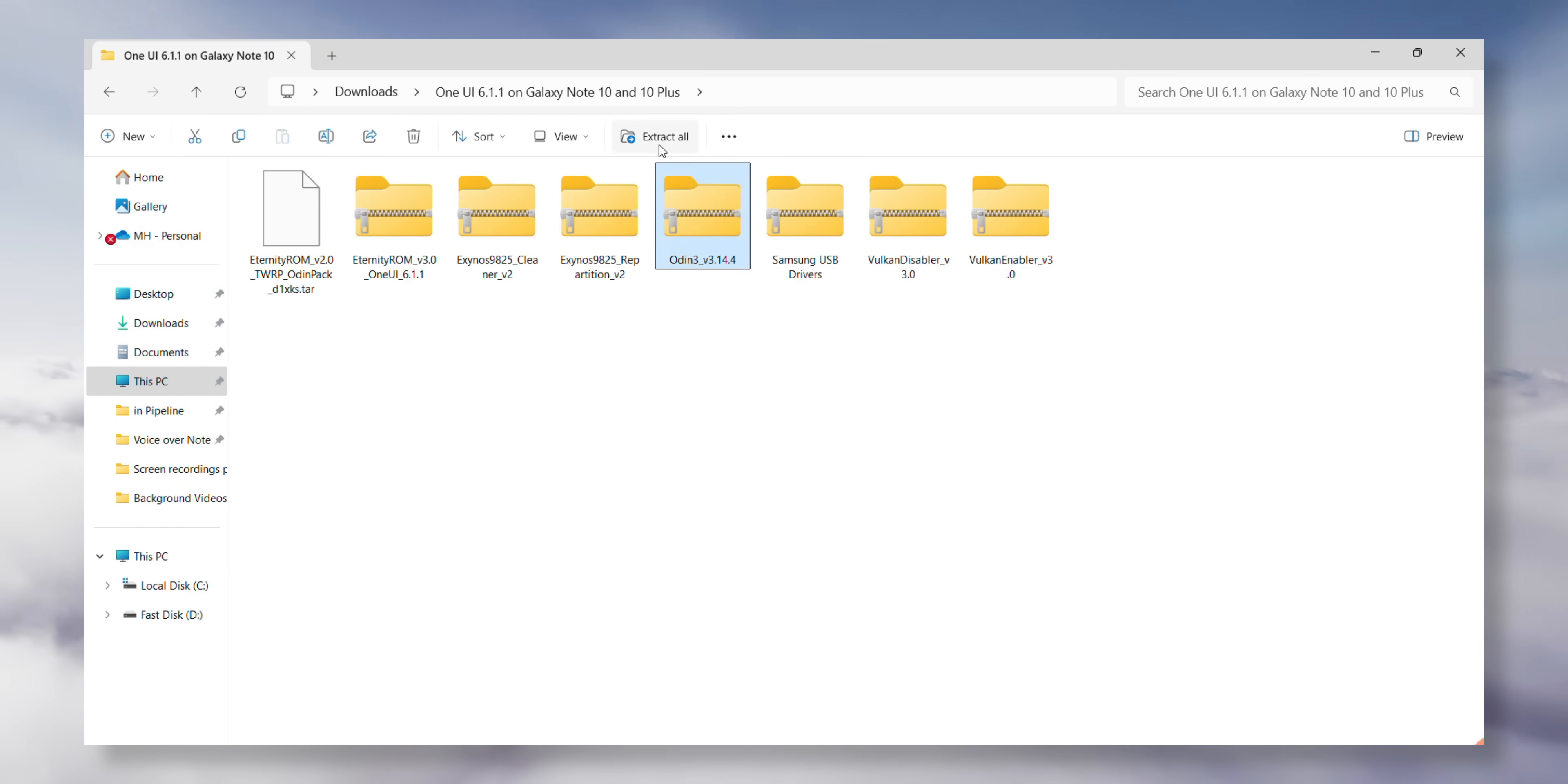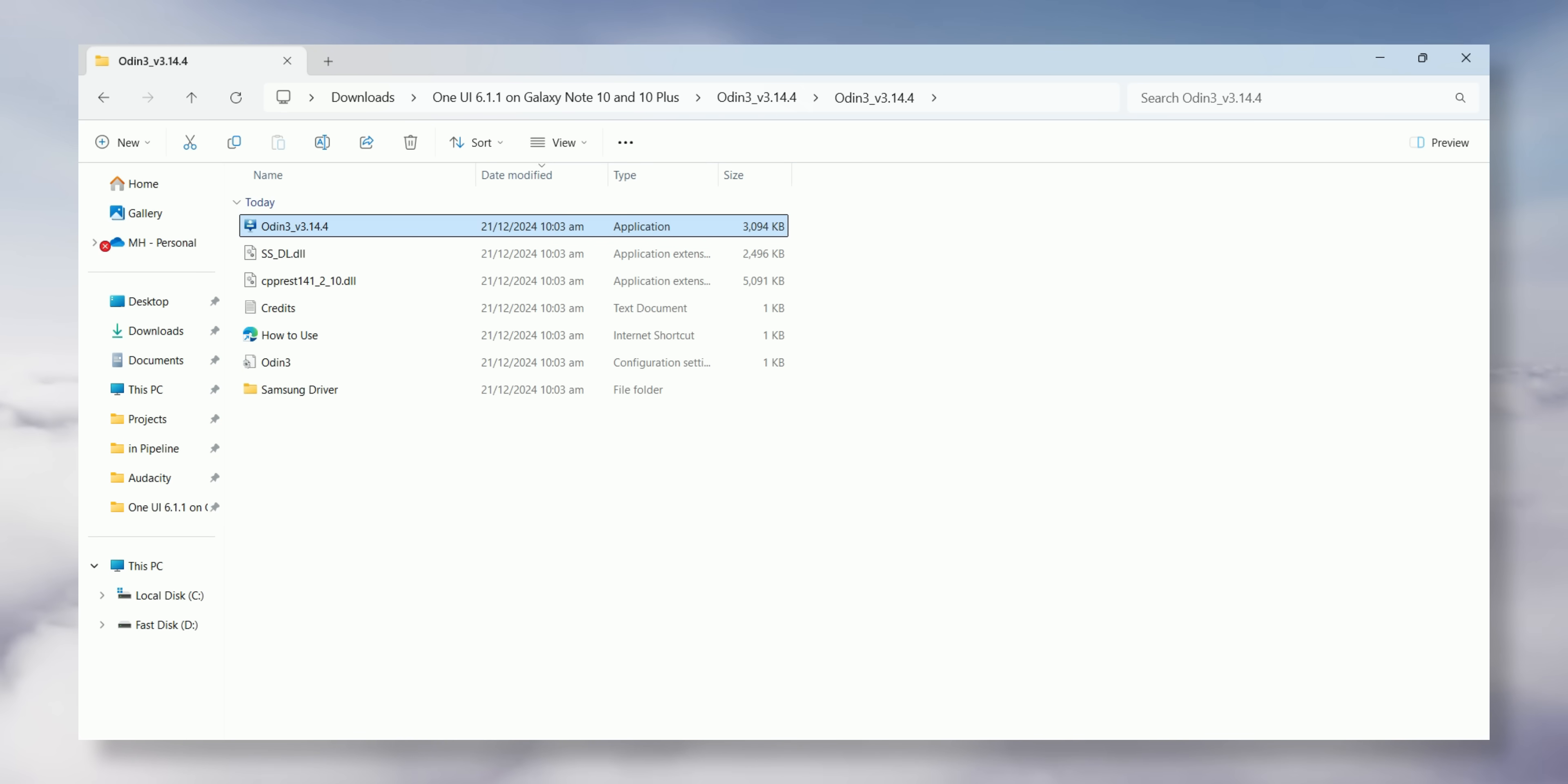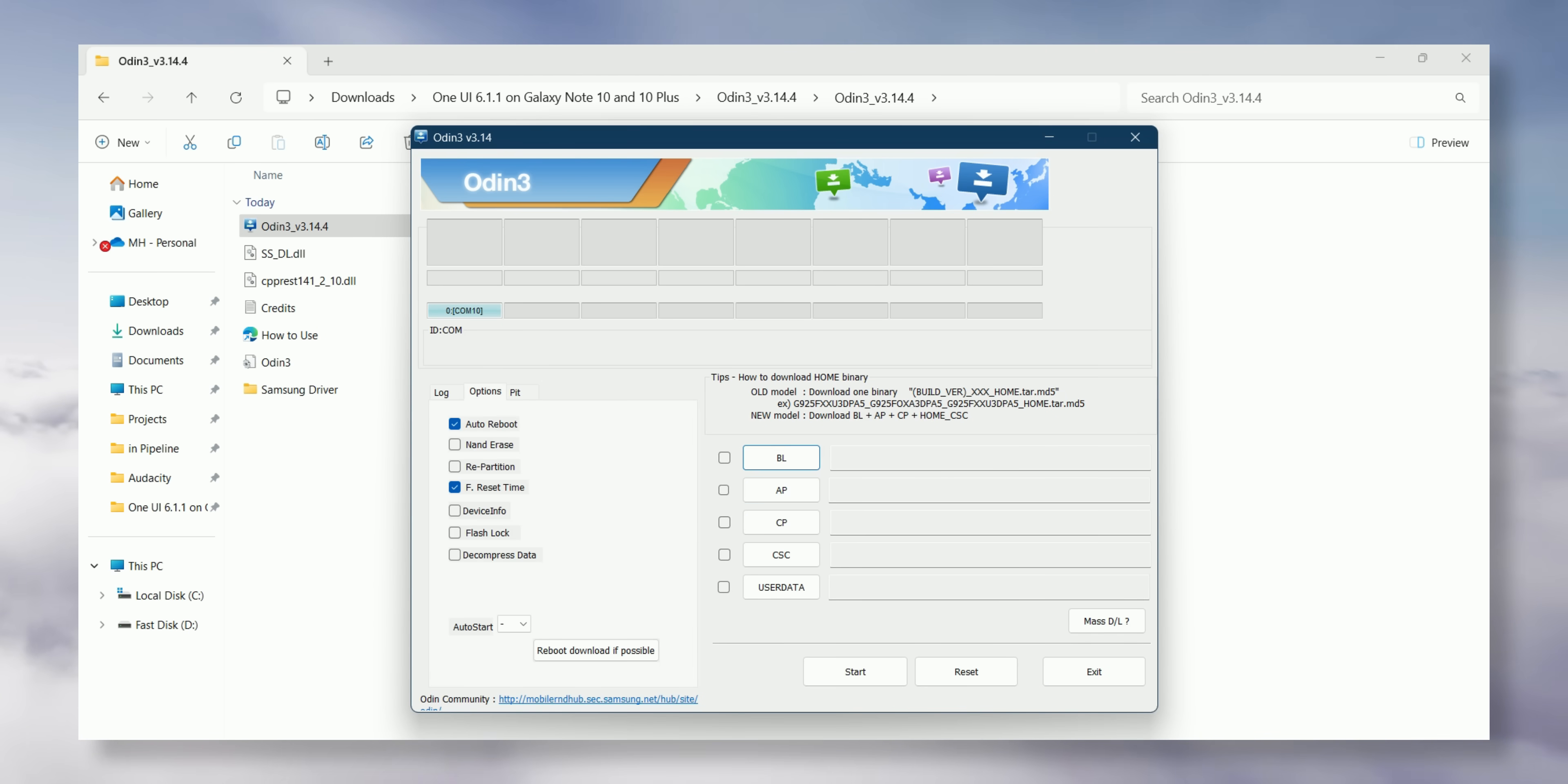Now, move to your laptop. Navigate to the folder where you downloaded your files and extract the Odin file. Once extracted, open the folder and launch the Odin EXE file. When Odin starts, check that your device is connected. You should see the indicator. Next, click on the Options tab and turn off Auto Reboot.